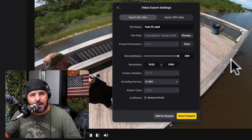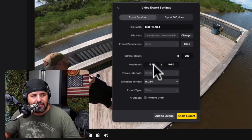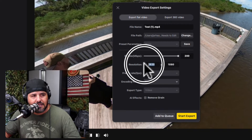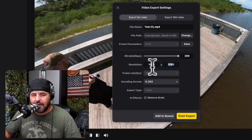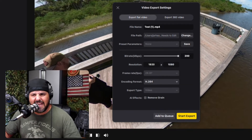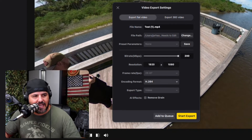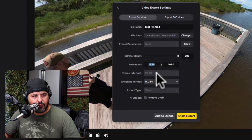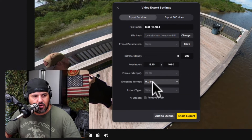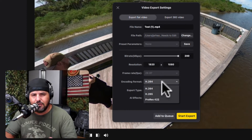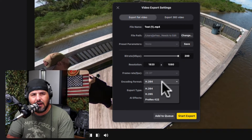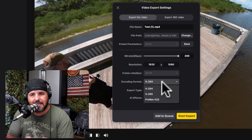I usually bring the bit rate up to 200, primarily because it's the highest bit rate you can go for the best quality. Then here you can set the resolution all the way up to 4K — I think it's 3840 by 2160. You can change that to 4K quality. The frame rate is going to be locked in place.